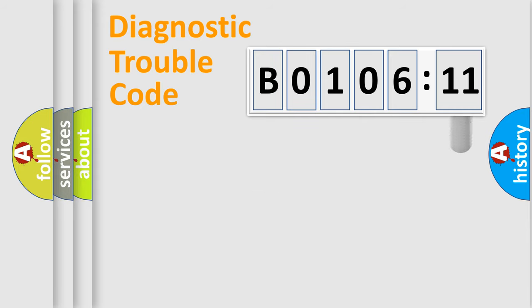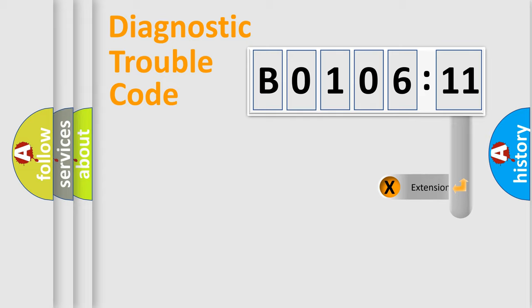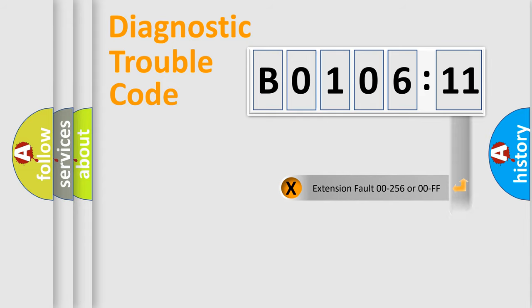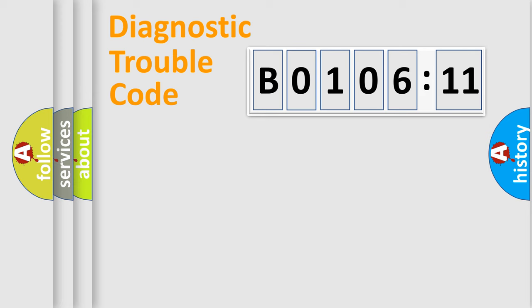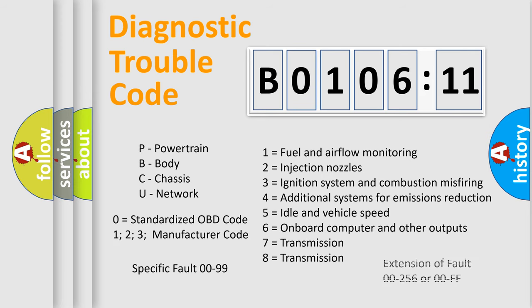The add-on to the error code serves to specify the status in more detail, for example, a short to the ground. Let's not forget that such a division is valid only if the second character code is expressed by the number zero.